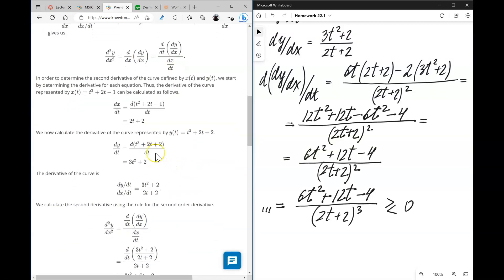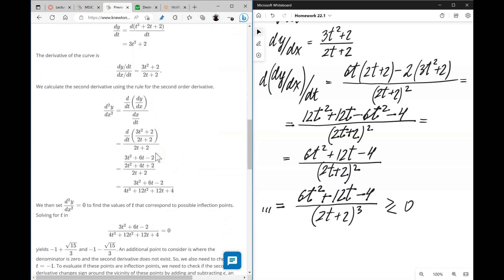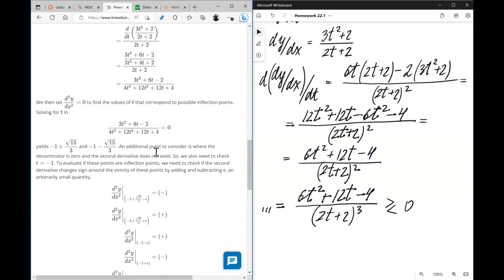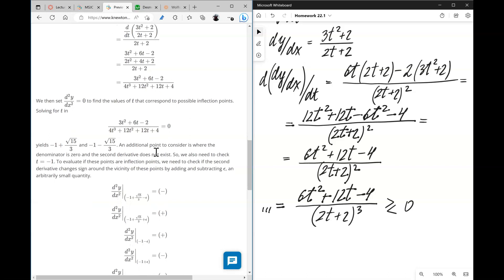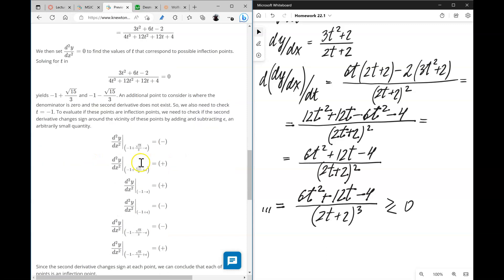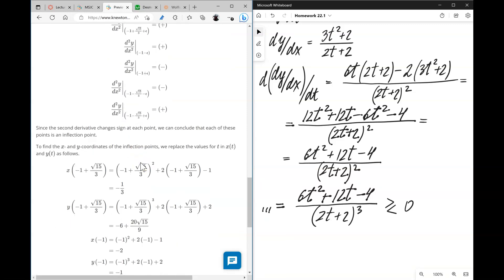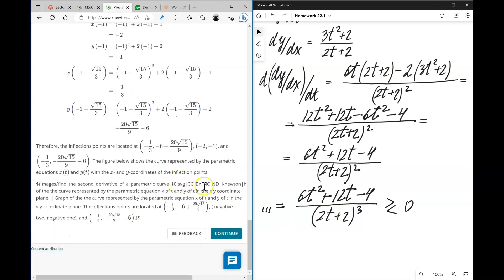Since the second derivative changes sign, concavity changes, meaning by definition there are inflection points. Note that technically you don't need to solve the numerator fully — you can observe that the denominator has odd multiplicity, so there will be a sign change. That's a bit excessive as a solution though. Anyway, let's move on.